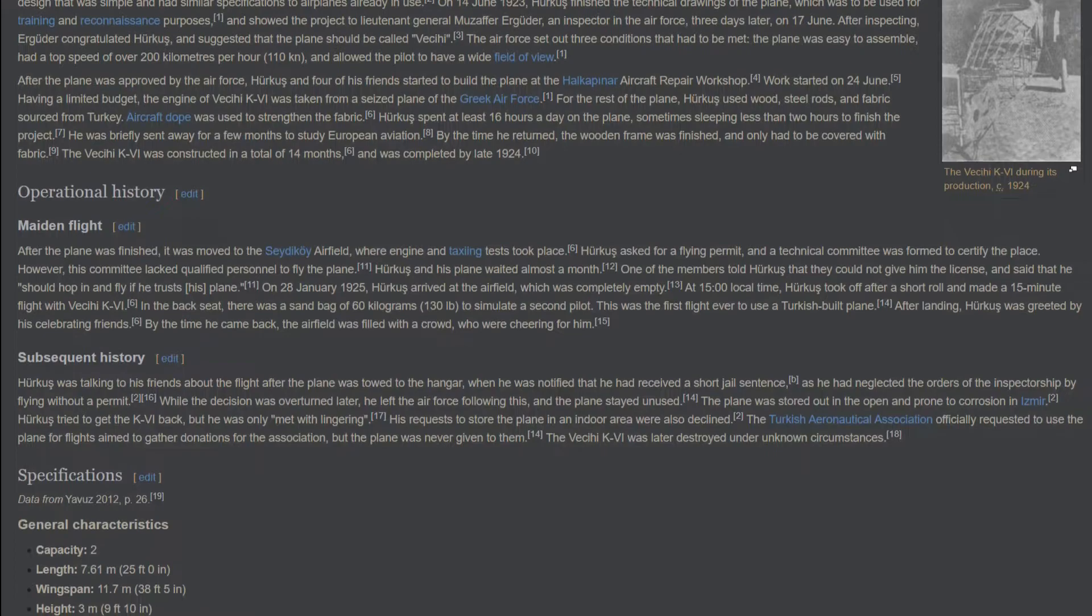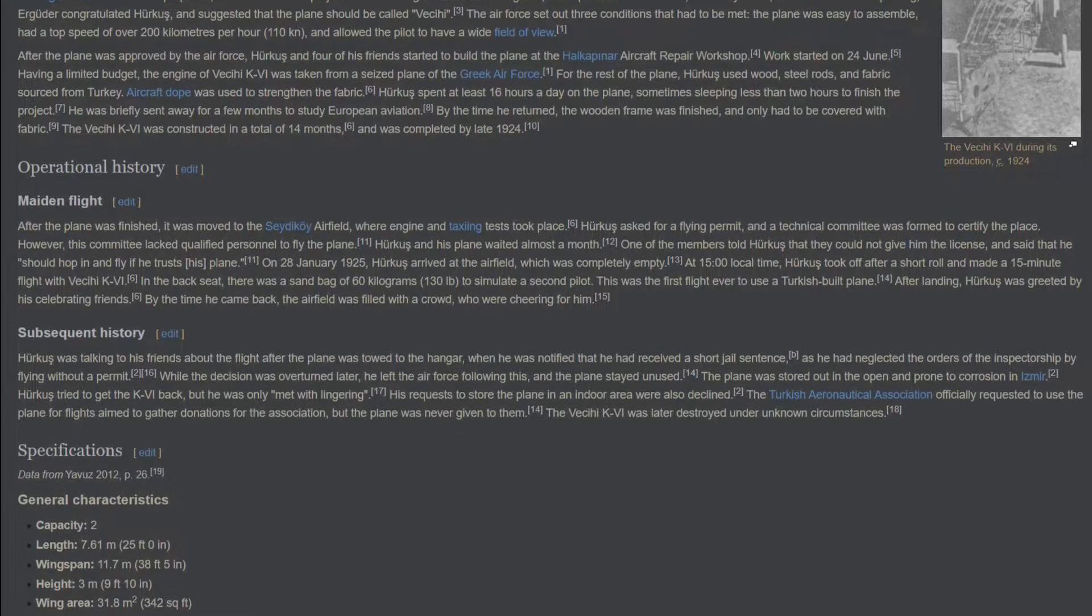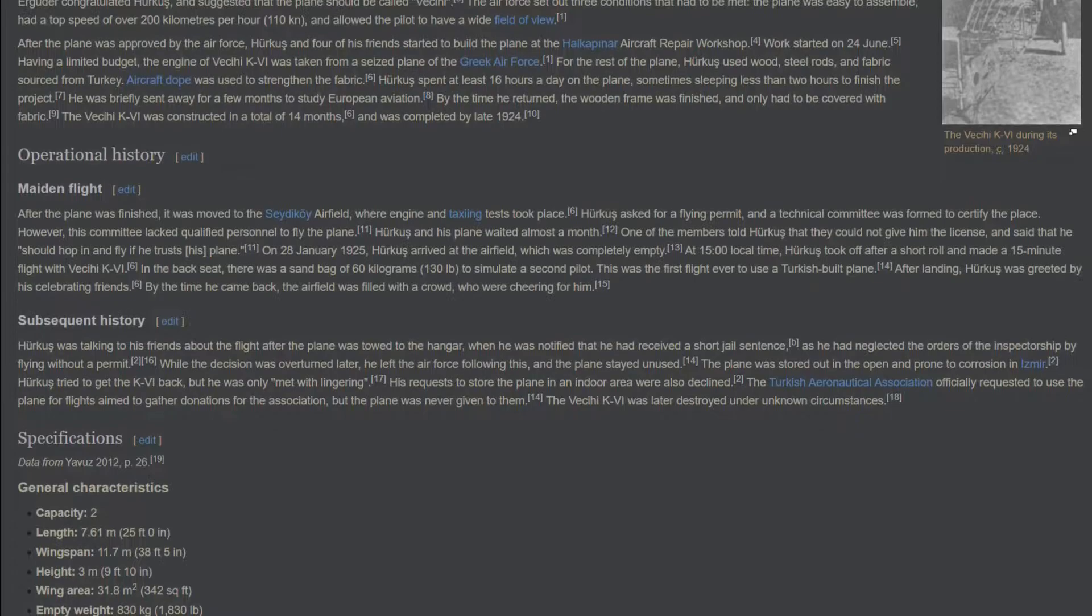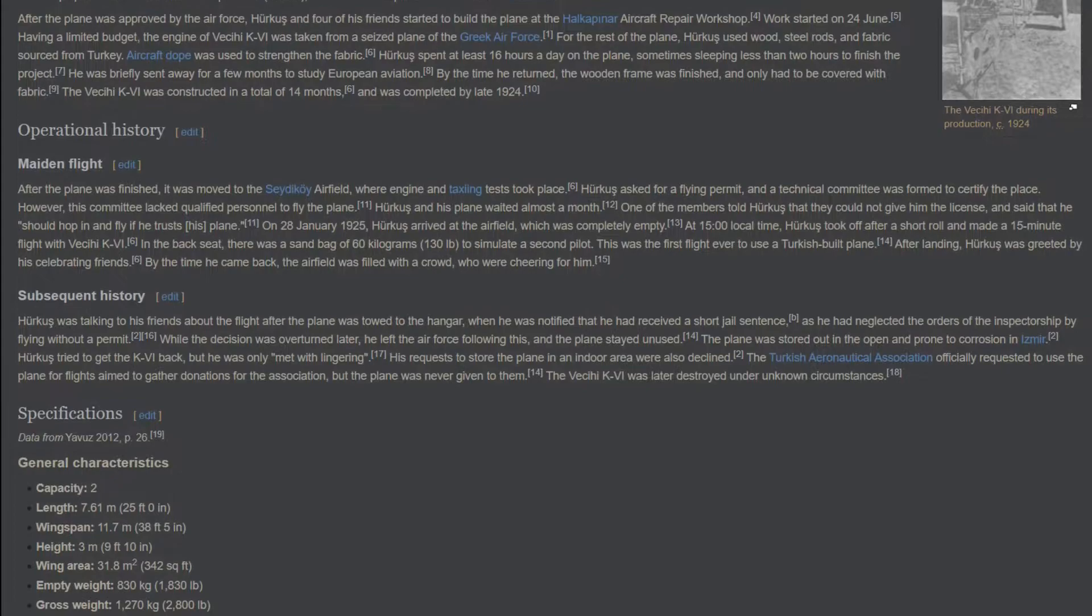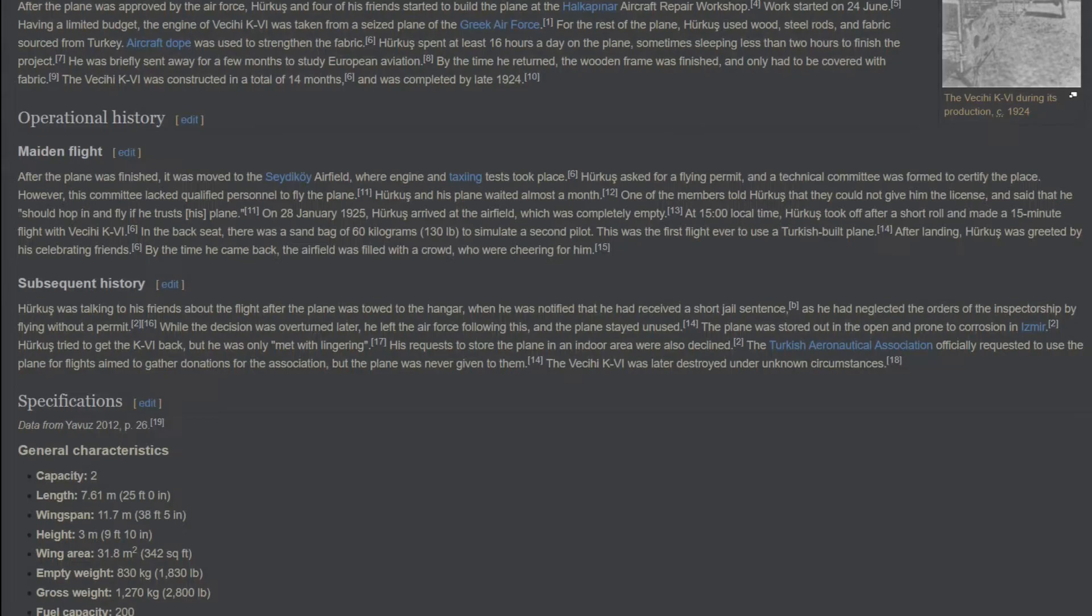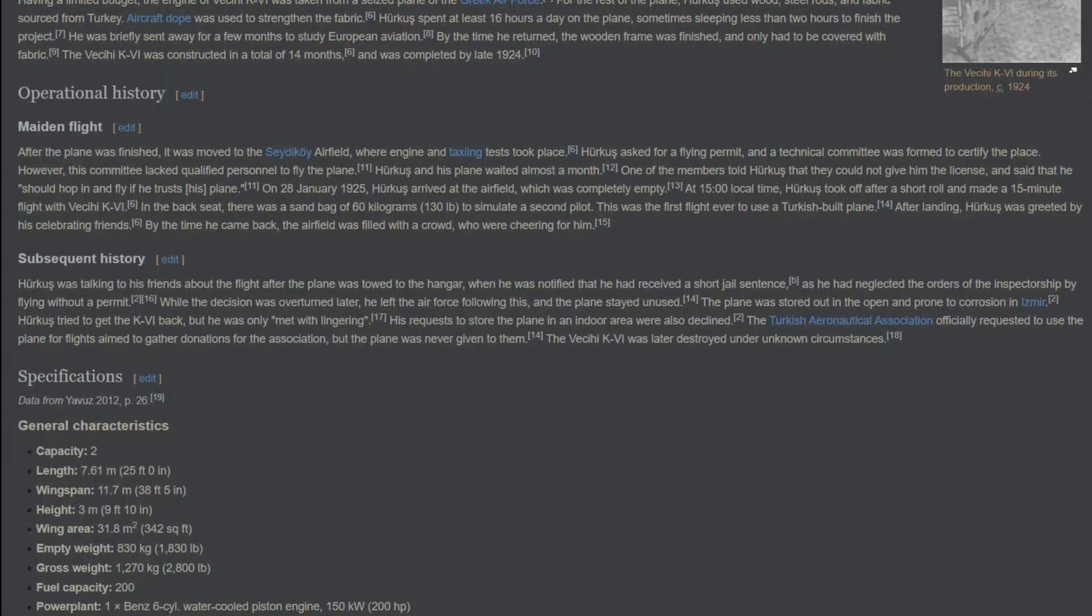Subsequent history. Herkes was talking to his friends about the flight after the plane was towed to the hangar, when he was notified that he had received a short jail sentence, as he had neglected the orders of the inspectorship by flying without a permit. While the decision was overturned later, he left the Air Force following this, and the plane stayed unused. The plane was stored out in the open and prone to corrosion in Izmir. Herkes tried to get the K4 back, but he was only met with lingering. His requests to store the plane in an indoor area were also declined. The Turkish Aeronautical Association officially requested to use the plane for flights aimed to gather donations for the association, but the plane was never given to them. The VCE K4 was later destroyed under unknown circumstances.